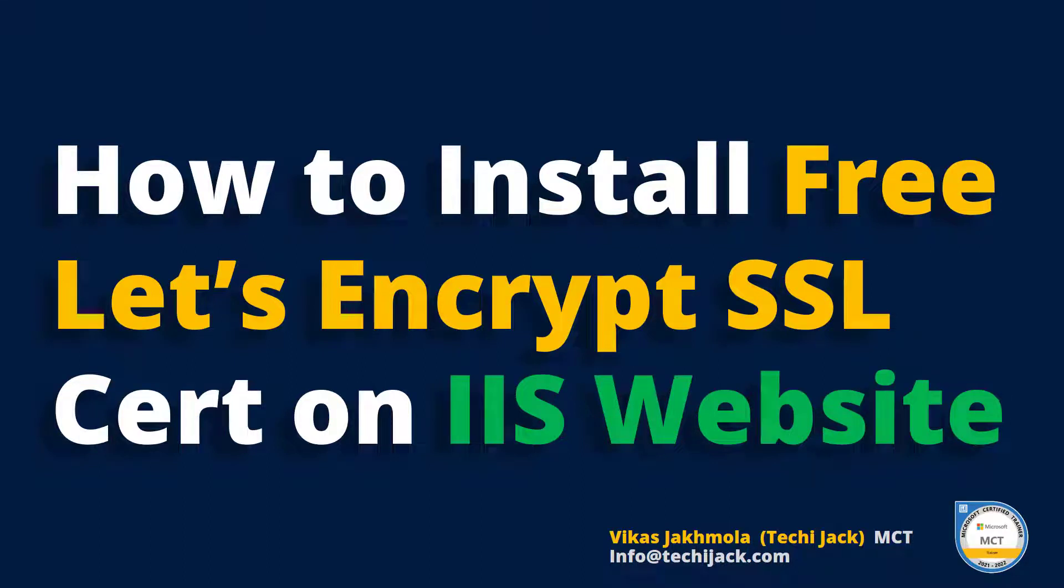Welcome to Techie Jack. In this video we are going to see how to install a free SSL certificate from Let's Encrypt to our IIS website.